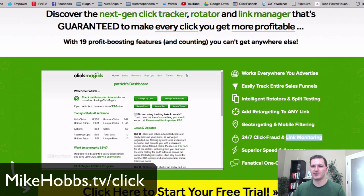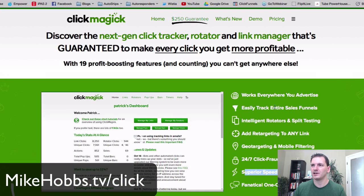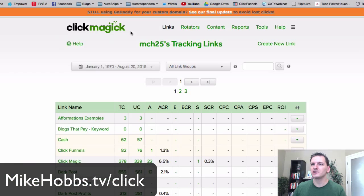Things like Pretty Link and Linkify don't have the sophistication to do that, which is why I use something like ClickMagic. Let me show you — I have a bunch of campaigns set up.